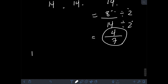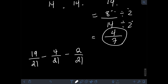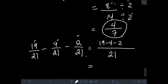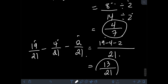Next, what if we have 19 over 21 minus 4 over 21 minus 2 over 21? Applying the same concept, we simply subtract the numerators: 19 minus 4 minus 2 over the same denominator of 21. So 19 minus 4 minus 2 is 13, over the same denominator of 21. Therefore, the final answer is 13 over 21.